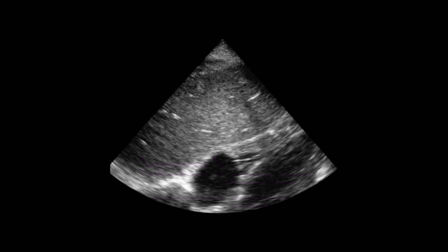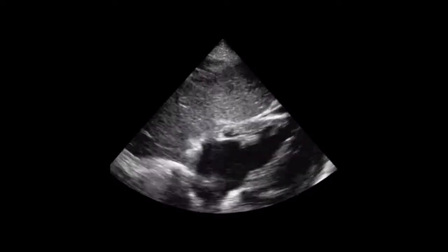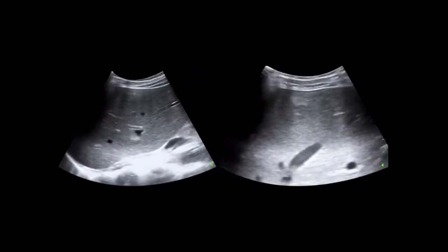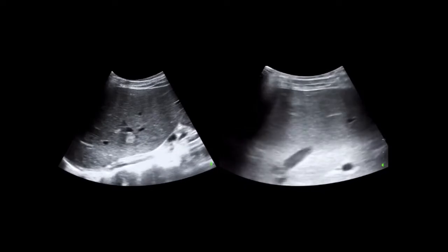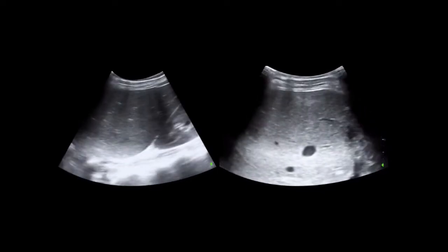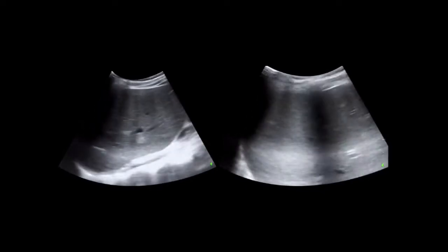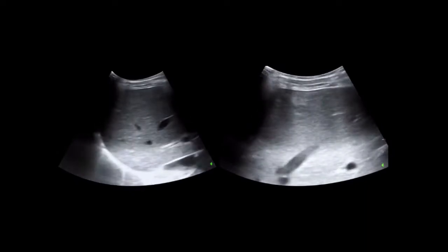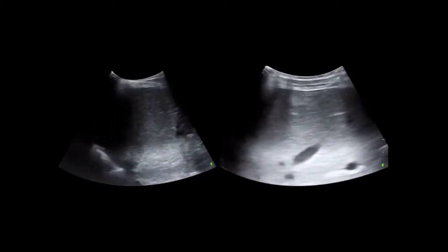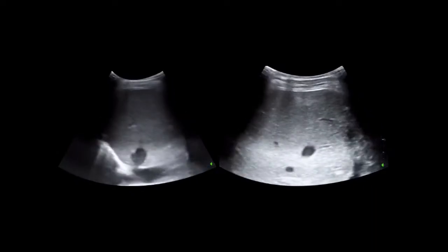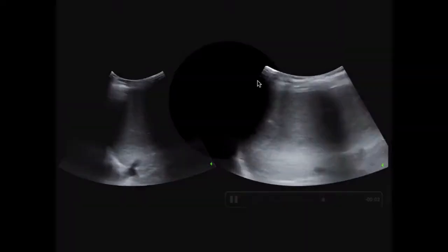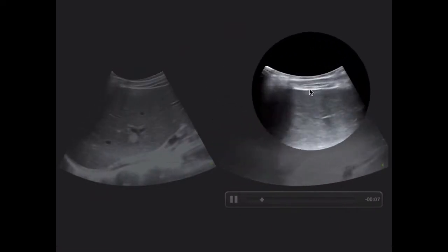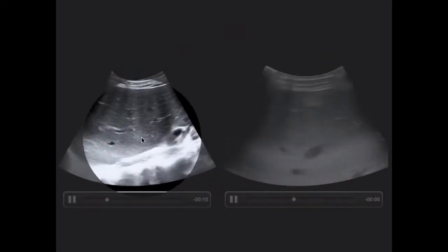That patient I just showed had this big booger on the tricuspid valve. I've actually found septic emboli in the liver and the spleen as well. Can you see the little white spots inside the liver in these images? These were septic emboli to the liver found on ultrasound — one up here, this big one right here, another one right there.